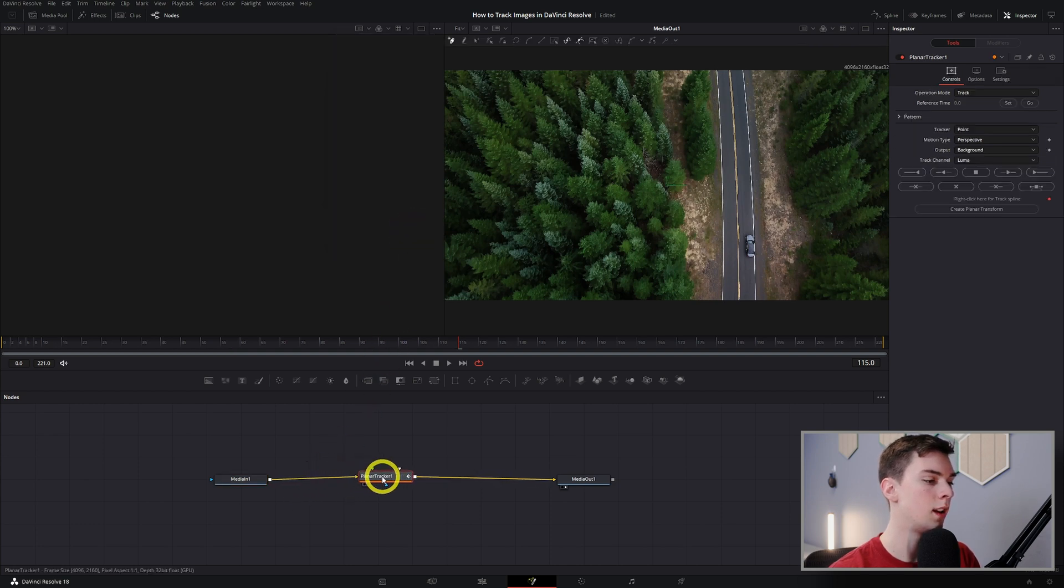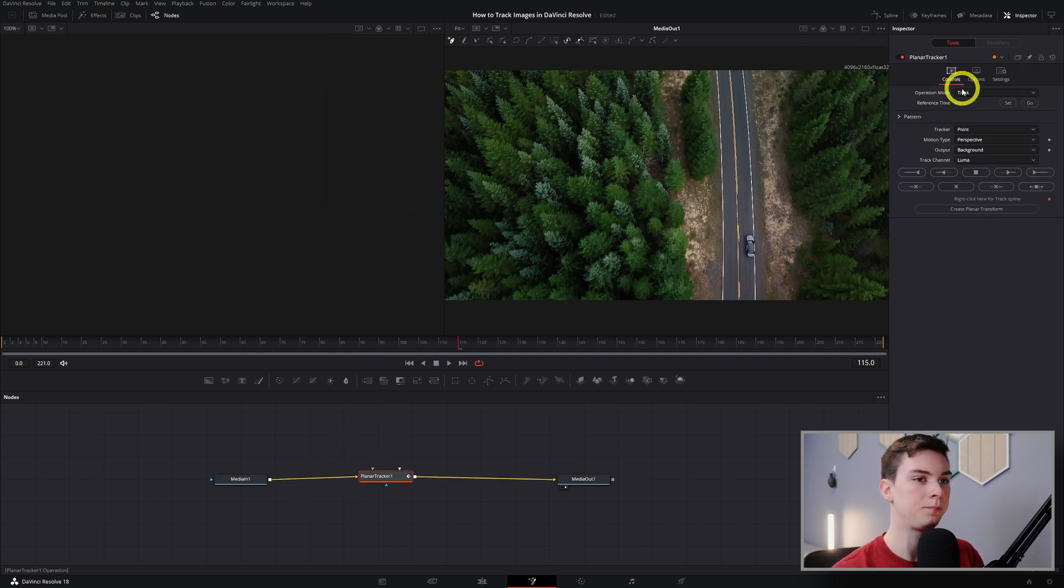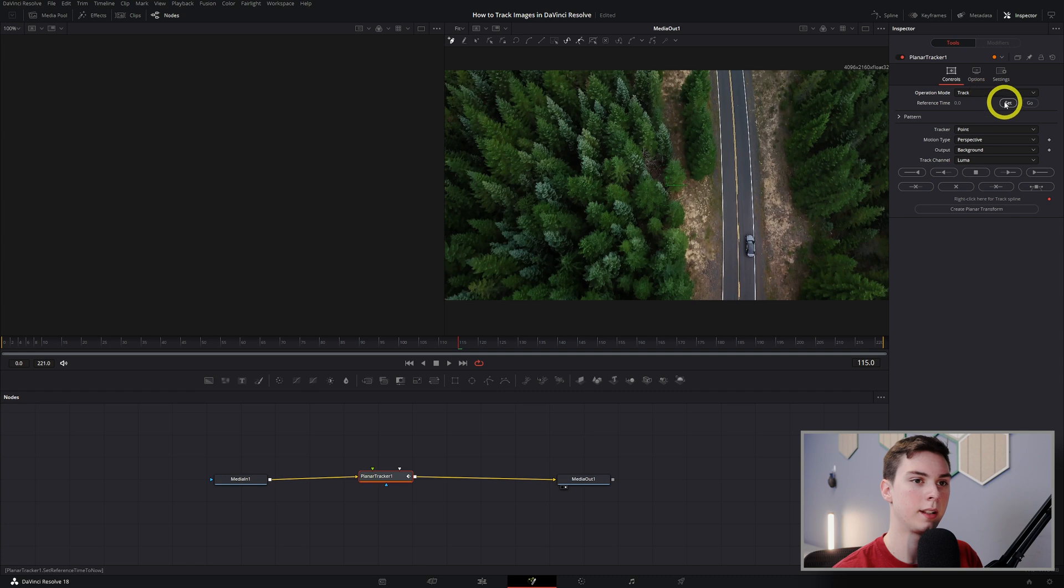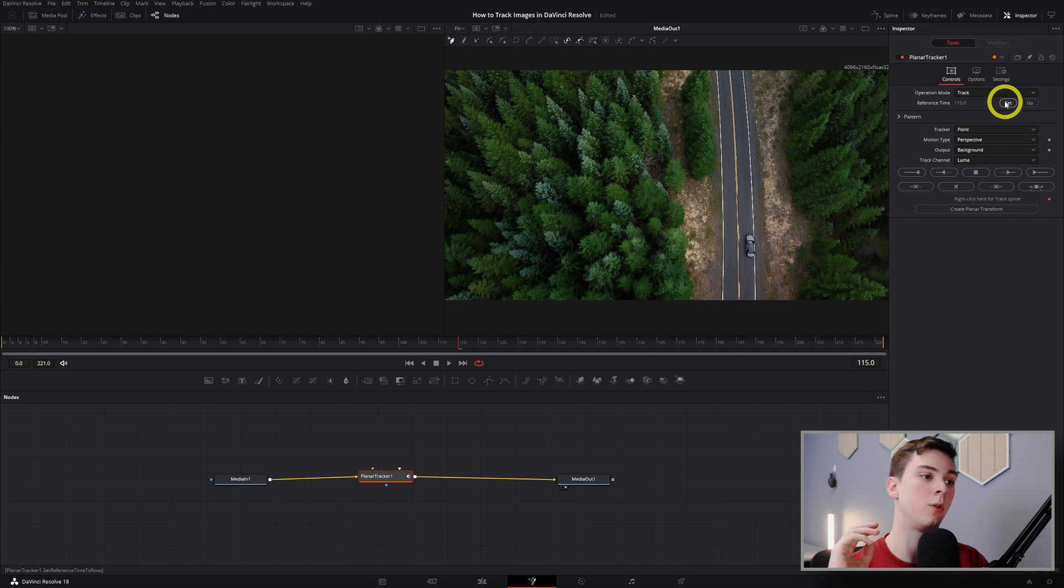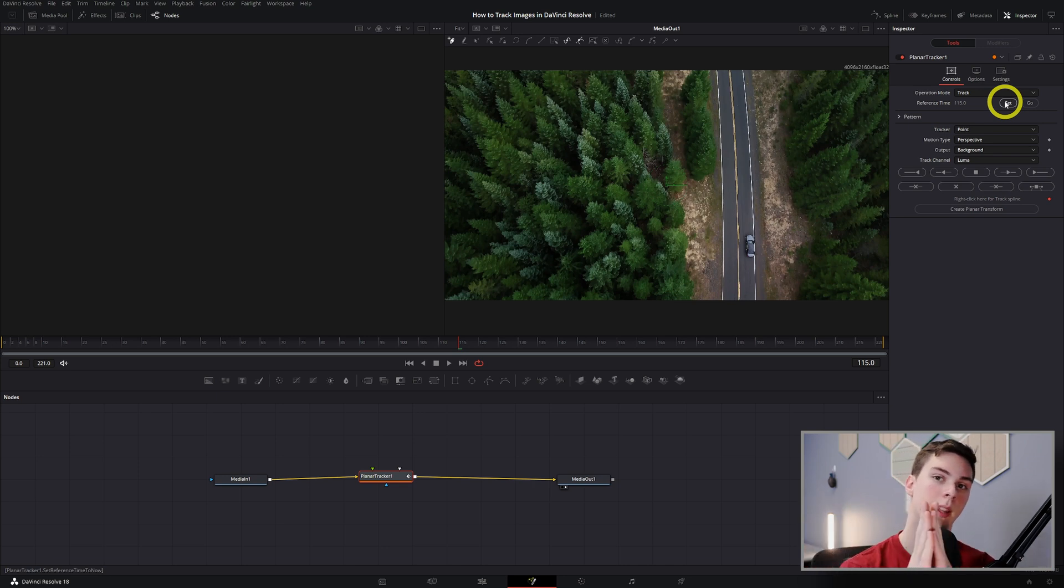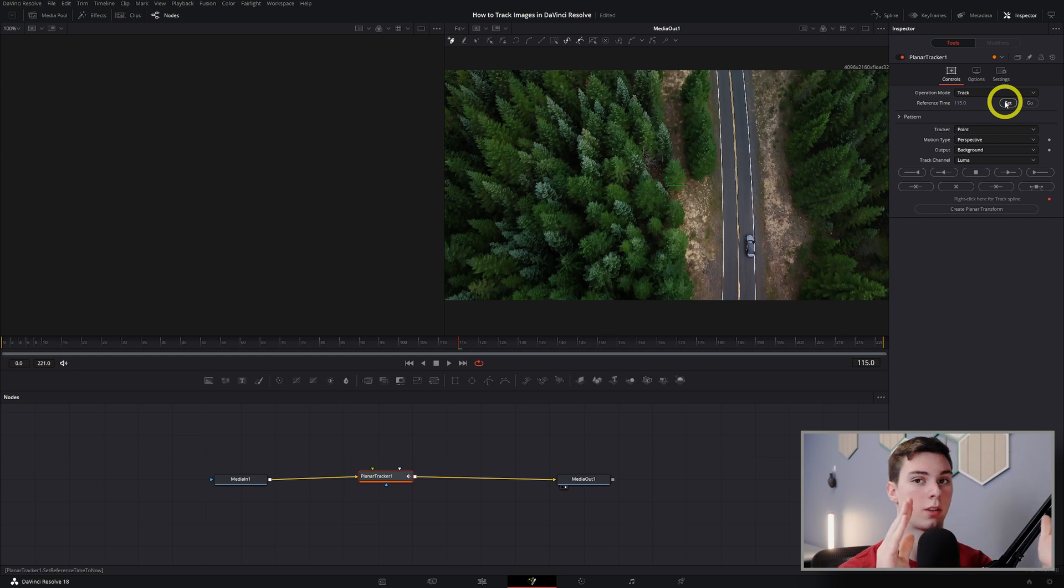Okay, from here we have all these settings in the inspector. First off we have track right here, let's click set. So we're going to set our reference time. When we go track to the end and click go, it's going to go back to that point that we set, then track to the start.